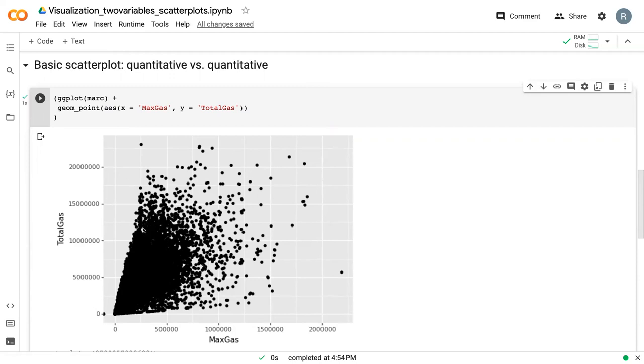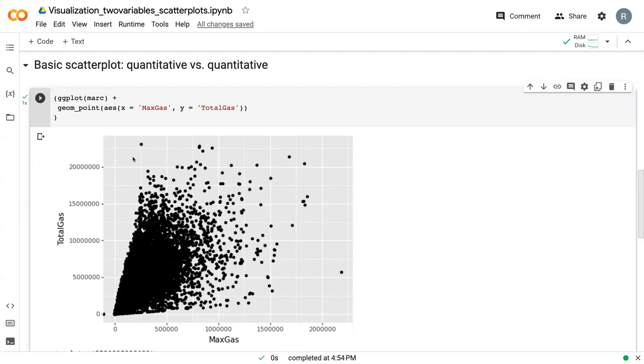We can see here from this plot, we could make some assumptions to show whether total gas increases with max gas. We can see that maybe there's some outliers over here, but it's really just a basic scatterplot.